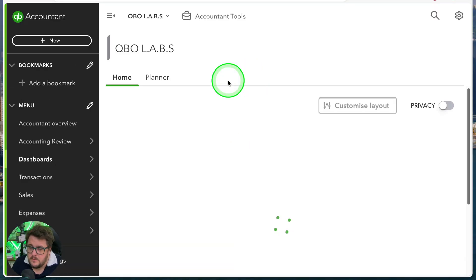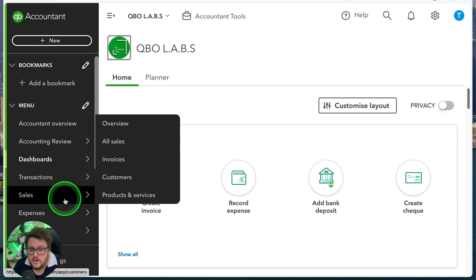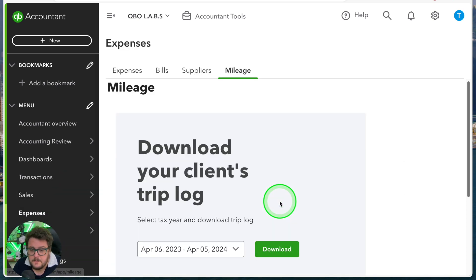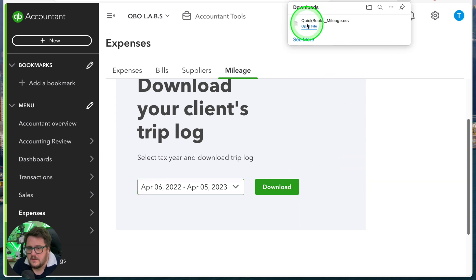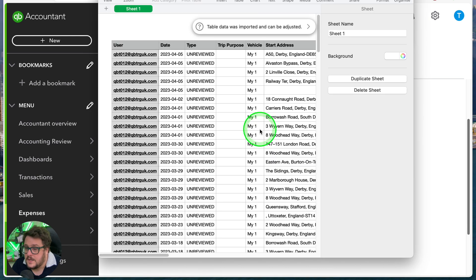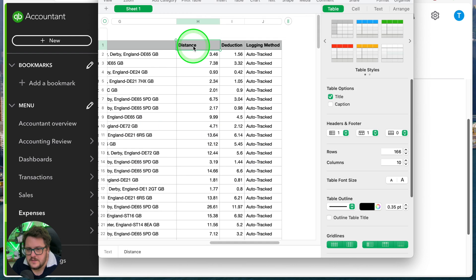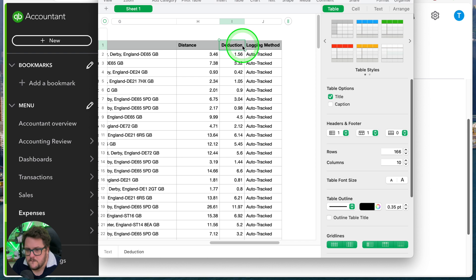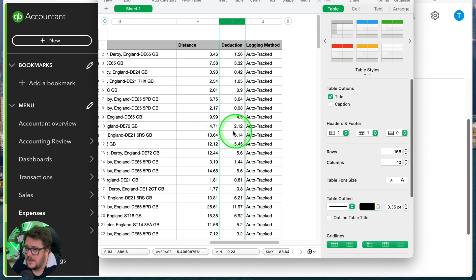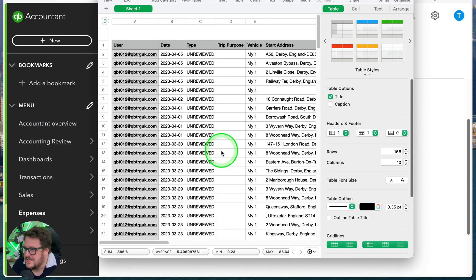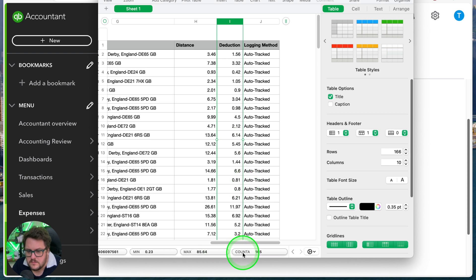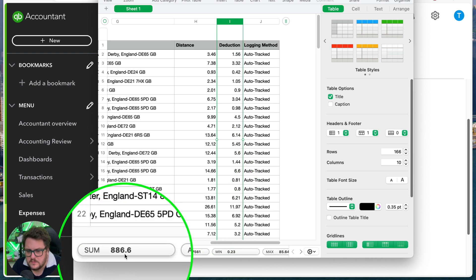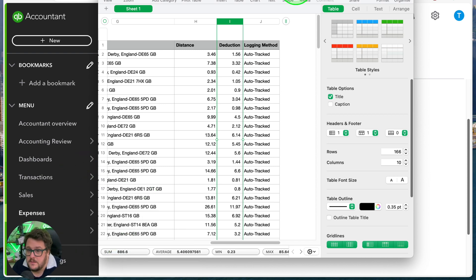Get yourself logged into QuickBooks. From here, go to the left-hand side — Expenses, then Mileage. When you jump into the mileage area, you can choose which period you want to download from. Let's choose last tax year. Press the download feature, press open file. It will show you all the data it's gathered — the distance and the deduction. You want to make sure that everything's been reviewed, and then take that deduction figure — that's going to be your claim for the period.